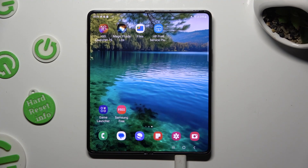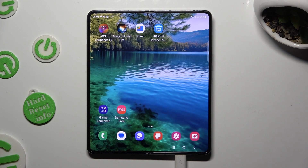Hi, in front of me is Samsung Galaxy Fold 5, and today I would like to show you how you can remove the Google search bar from the home screen.